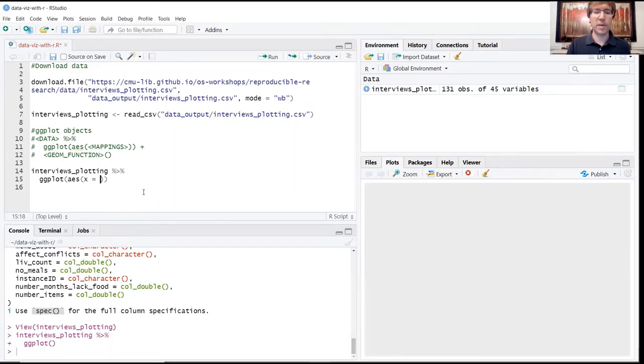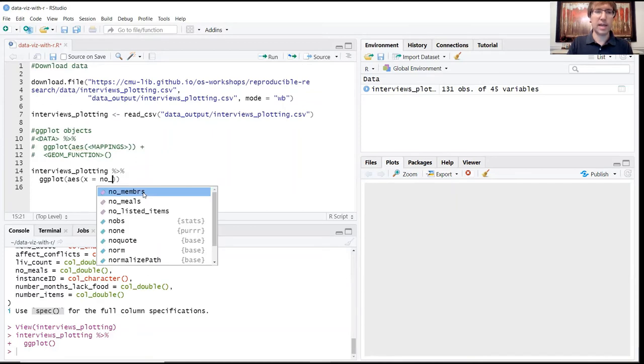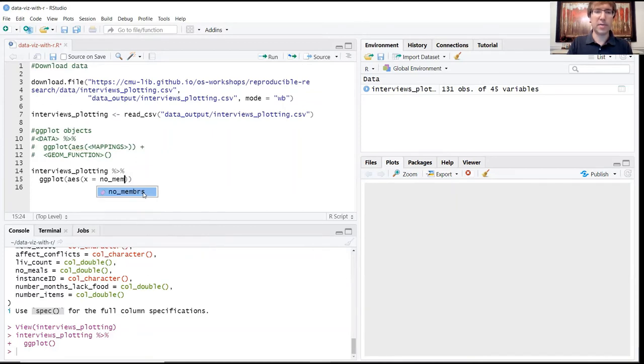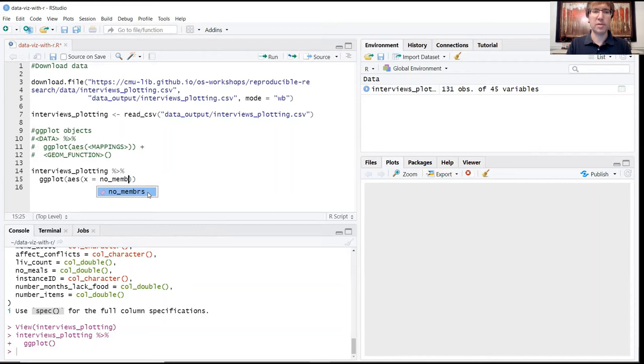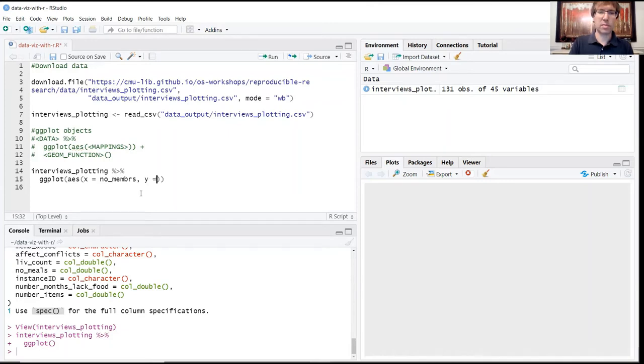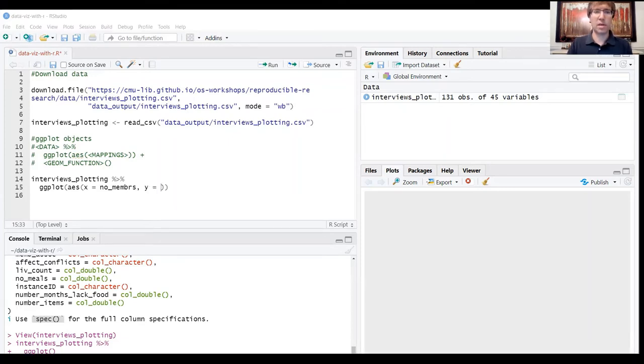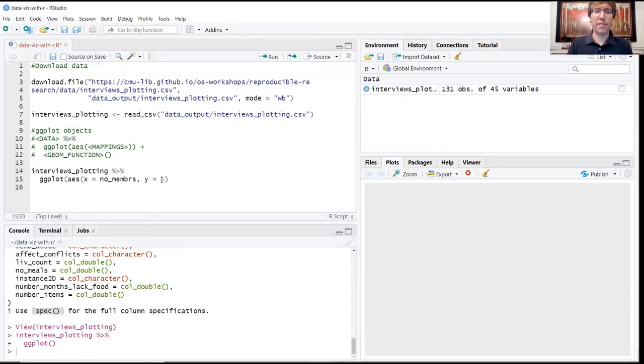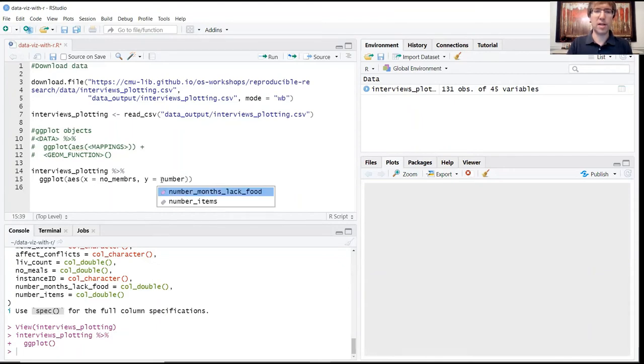So we're going to begin by designating our x variable as number_members. Watch your spelling here and take advantage of these autofill prompts to fill in these variable names. If you notice in this case, this is number_members but members has no e in it, so just watch your spelling here. And for our y variable we're going to use number_items.